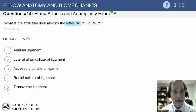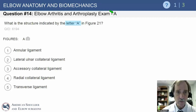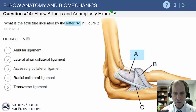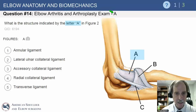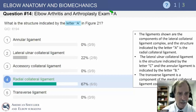We're going to cover elbow anatomy and biomechanics, starting with a question: on the figure shown, what is the structure indicated by the letter A in figure 21? This is the lateral side of the elbow with the radial head. The answer would be the radial collateral ligament — these are some of the answers that have been submitted in the past.